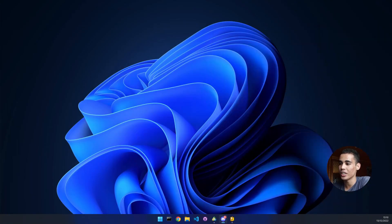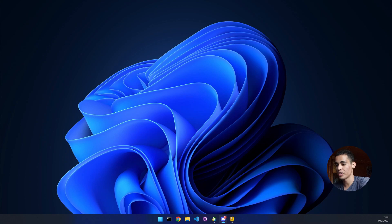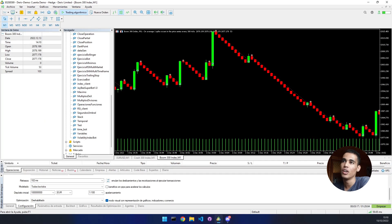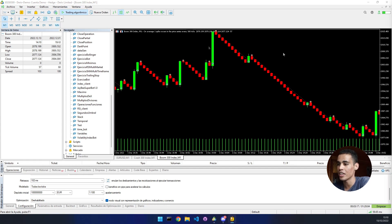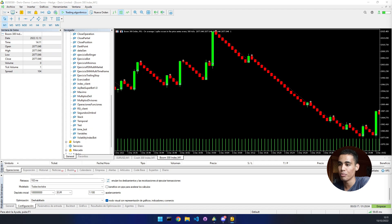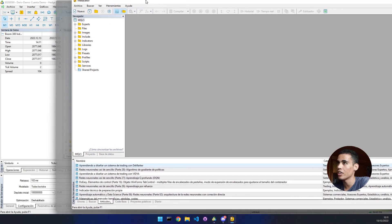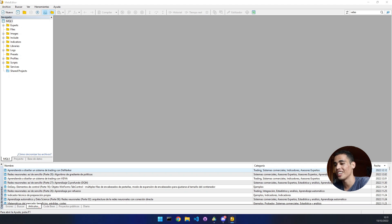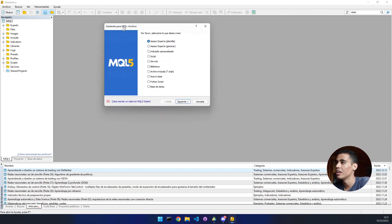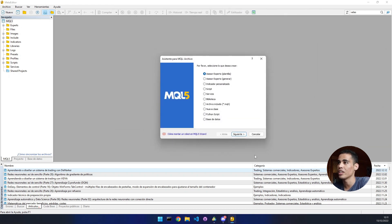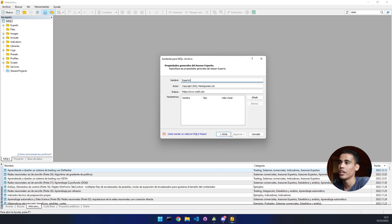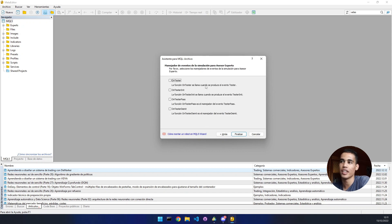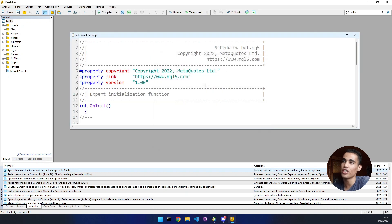So how do we actually do this? First, you have to open MT5. Once we have this opened, click here on IDE. Let me take it here. Now click on new. Expert advisor, next. Here we're going to put scheduled bot. Next, next, finish. That's it.